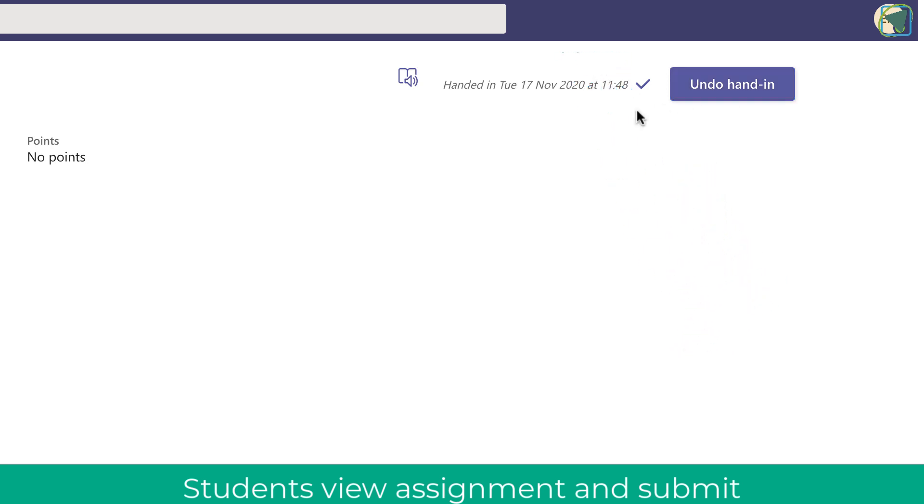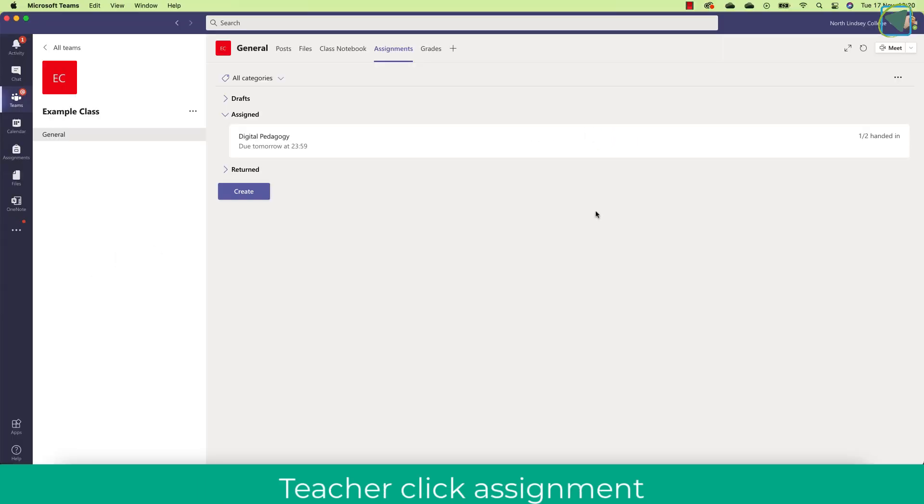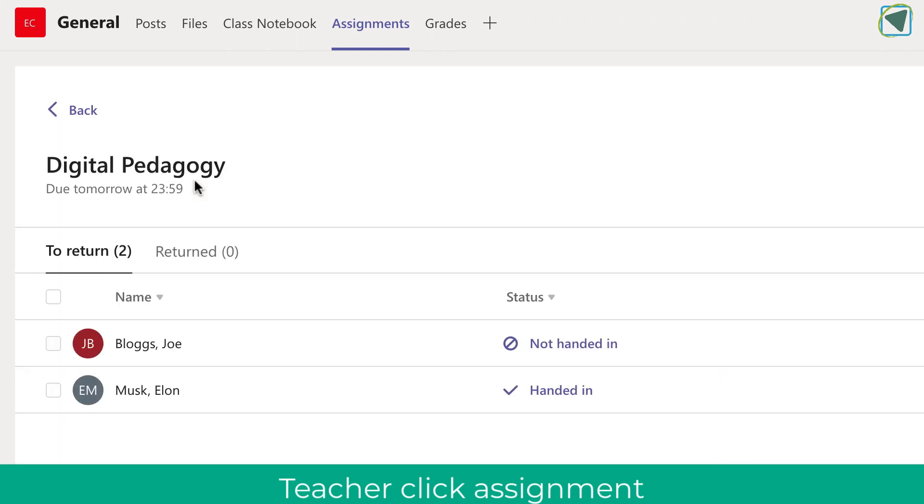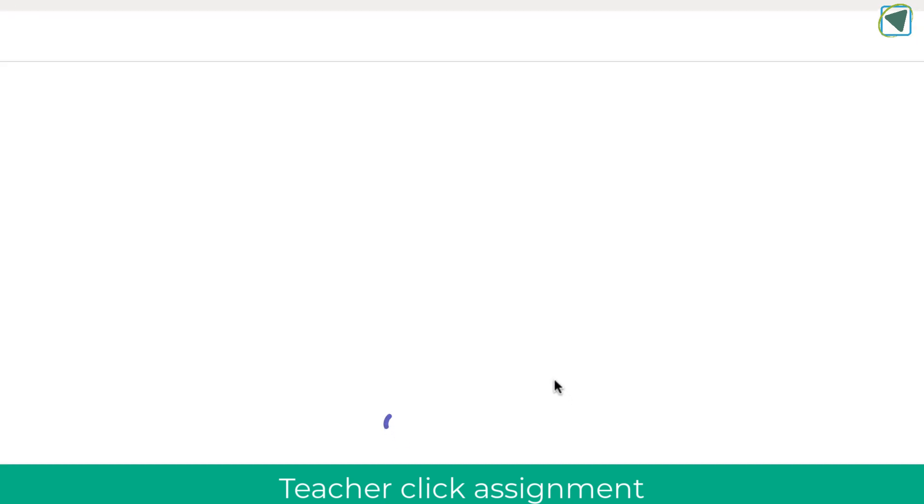Once I've done that, I'm going back now to my teacher view, and I can click on the assignment and also see who's handed it in. As you can see here, my test student Elon has handed in that assignment.